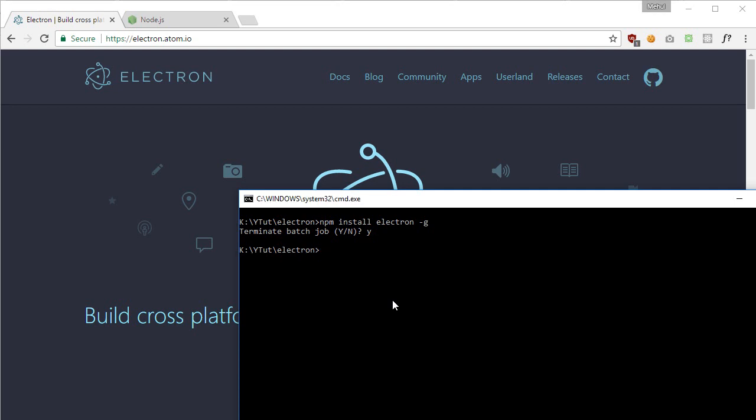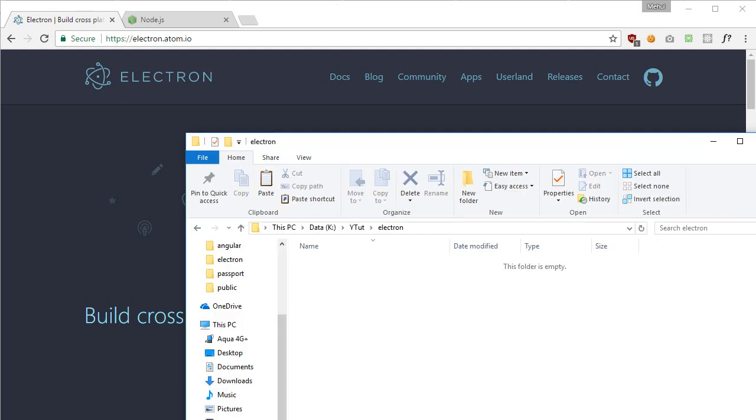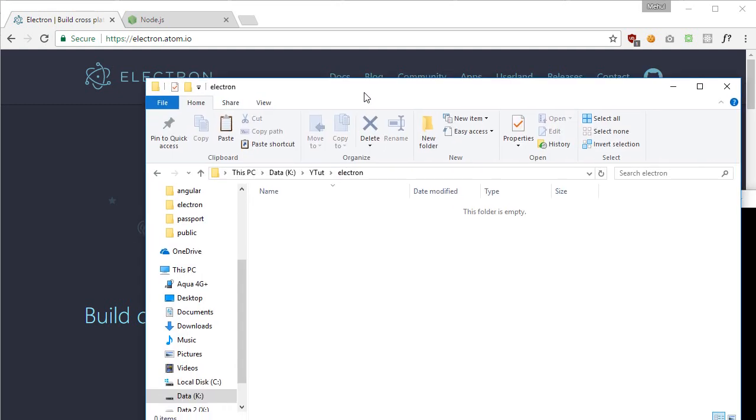You would want this installation to complete. It might take a couple of minutes depending upon your internet connection. But once it's done, what you need to do is create an app. We can pretty much go to our file explorer and create a folder.